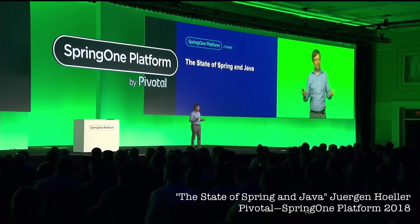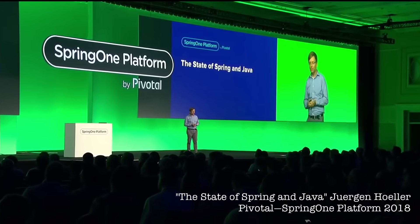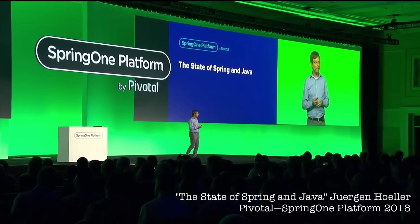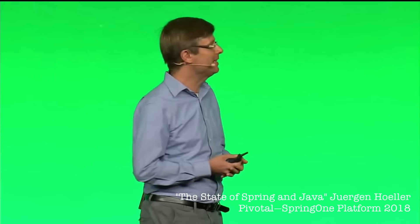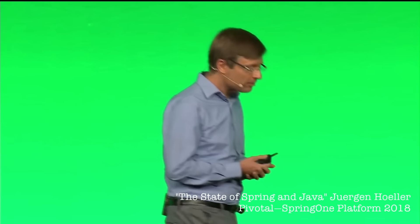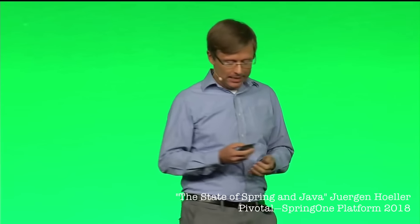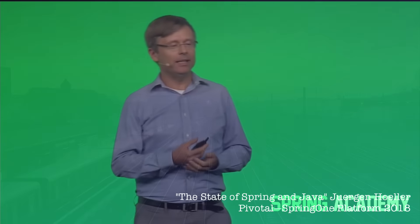I really advise you to check the full presentation, The State of Spring and Java, given at Spring One Platform conference just a few weeks ago at the official Spring YouTube channel.